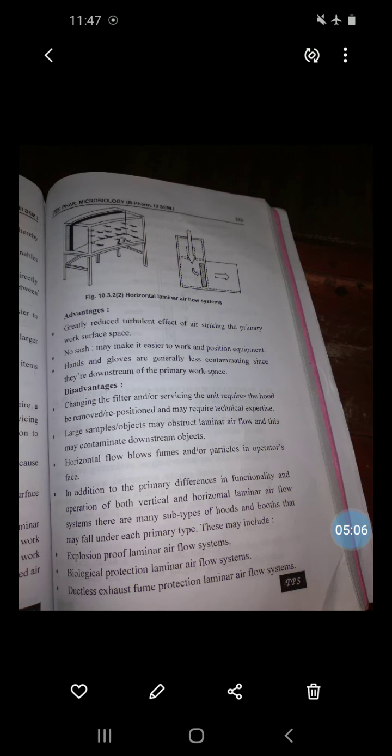Disadvantages: changing the filter or servicing the unit requires the hood to be removed or repositioned and may require technical expertise. Large objects may obstruct laminar airflow and contaminate downstream objects. The horizontal flow also blows fumes and particles into the operator's space.